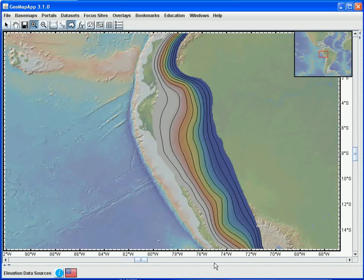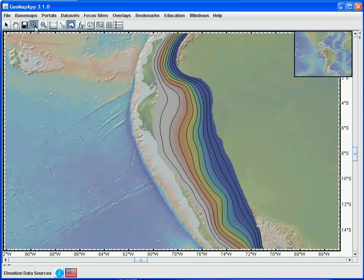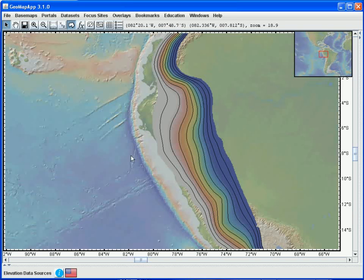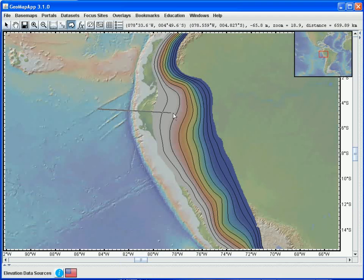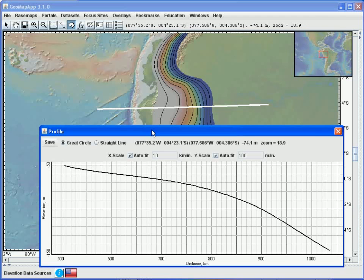Next, we'll draw a profile across the imported grid. For this, let's first deactivate the zoom function, and turn the cursor back on. And then we draw the profile using the profiling function in the grid dialog window. This function here. Once selected, we draw the ends of the profile, and here is the profile window.